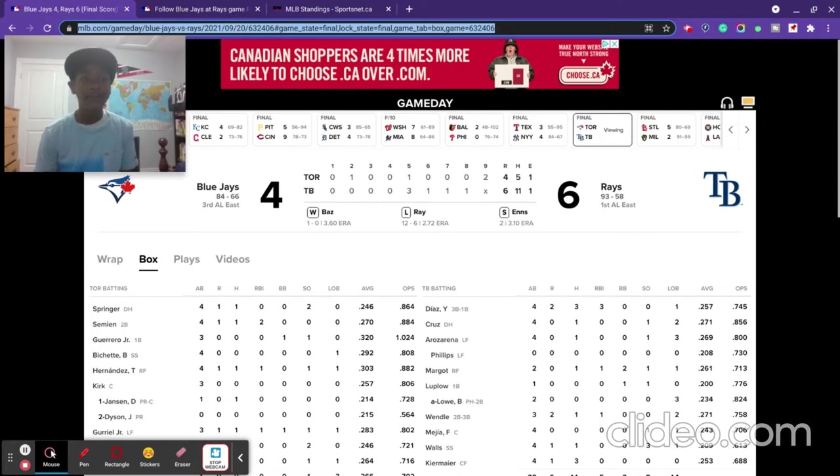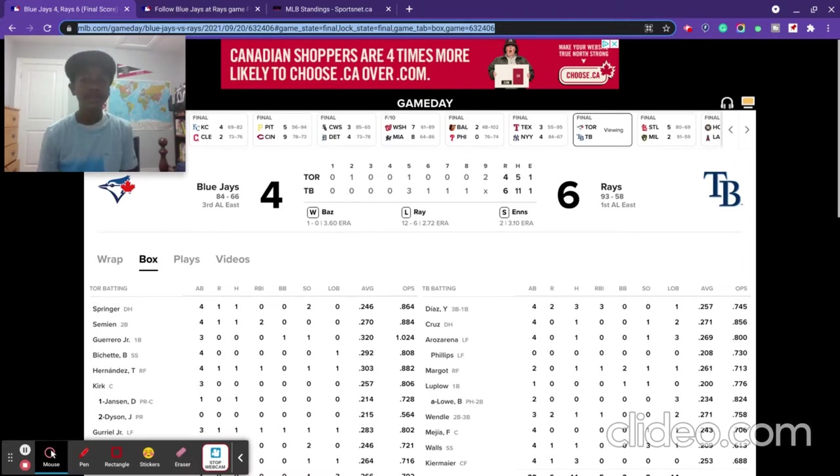And I promise I'll like your comment or respond to your comment. The Blue Jays lost against the Tampa Bay Rays 6-4.